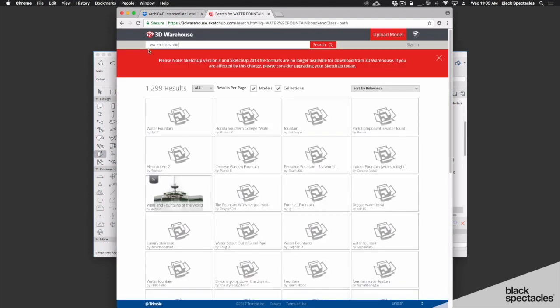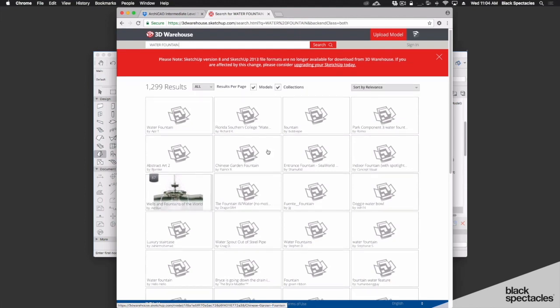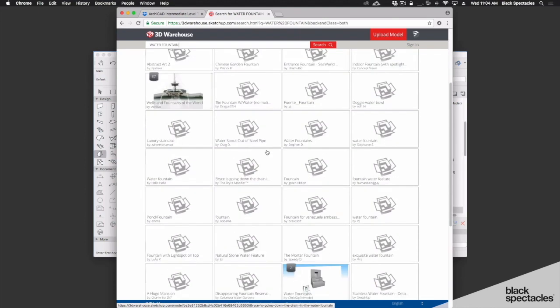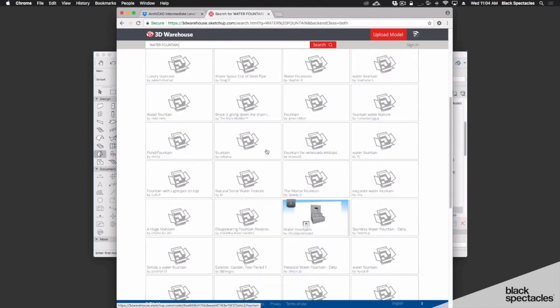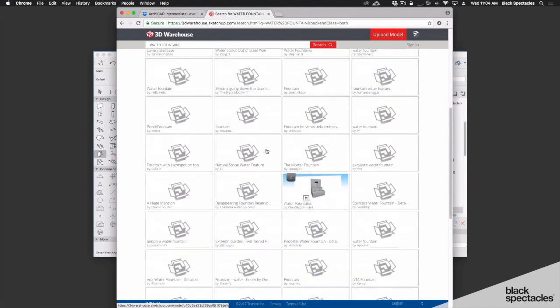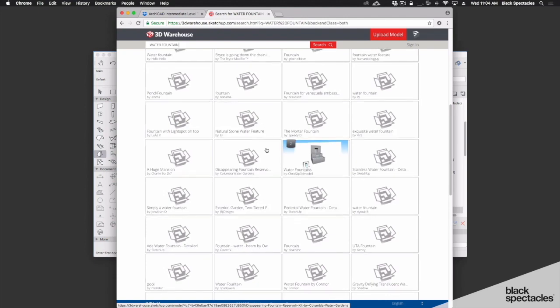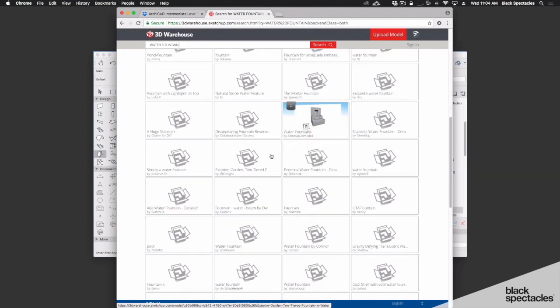And you'll see that we have over a thousand water fountains that we can access here that we can pull into ARCHICAD. Now each of these, some of these are manufacturer-specific.